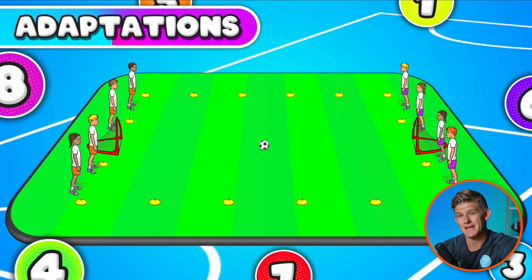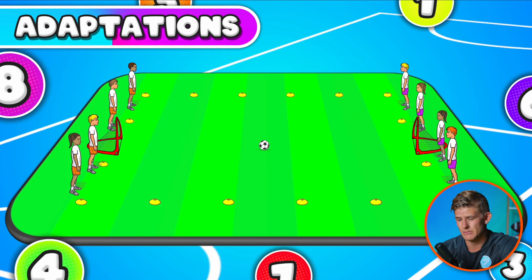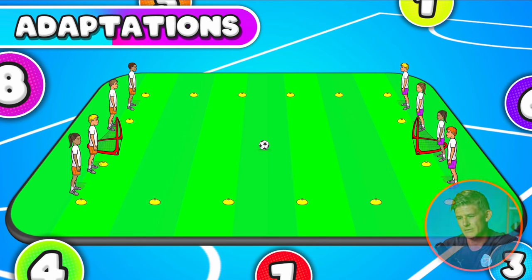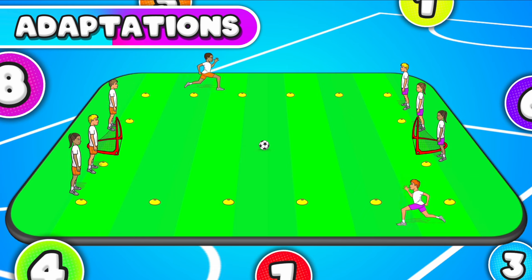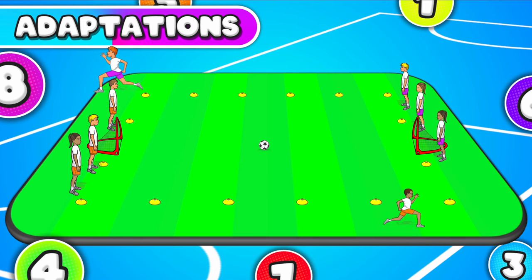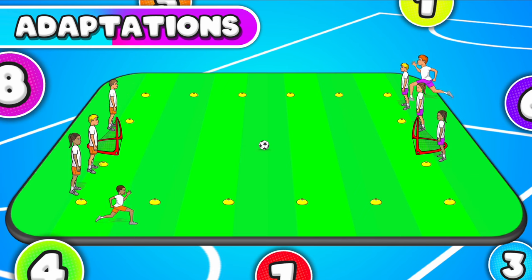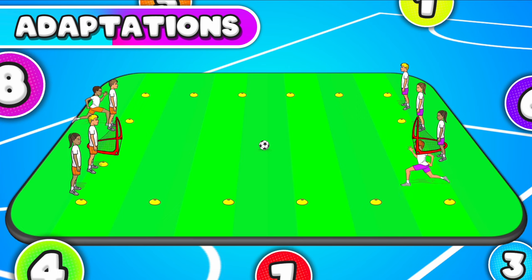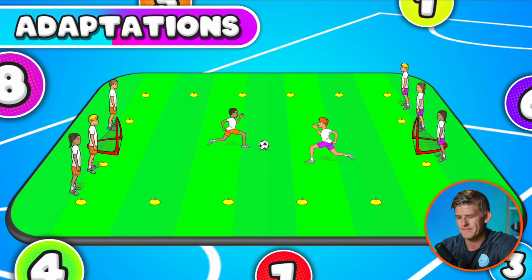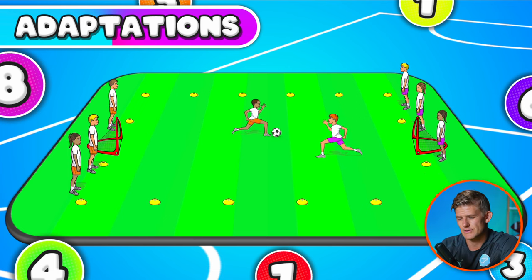You can always adapt the game by changing the way players come onto court. For example, instead of touching the opposite goal when their number is called, they have to run all the way around the outside back to their original spot, and then they can come on to play and try to score.